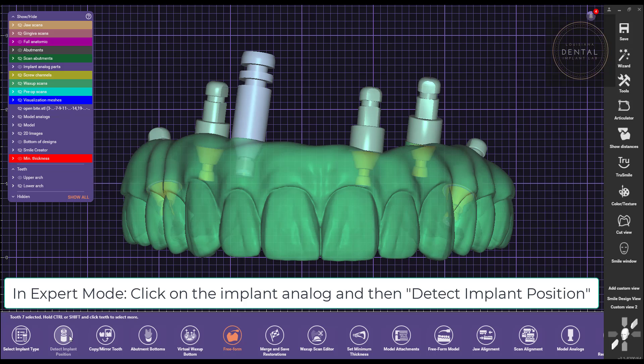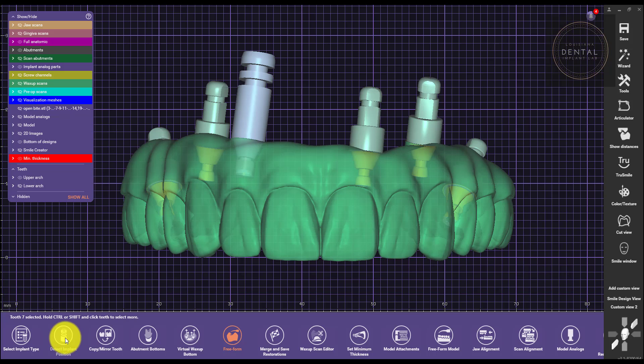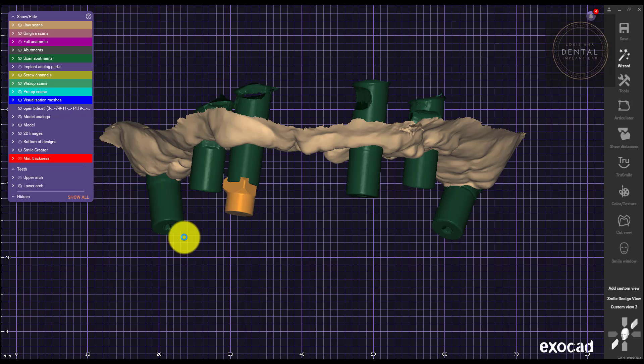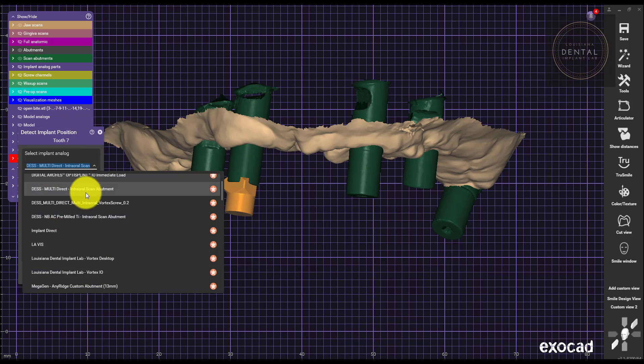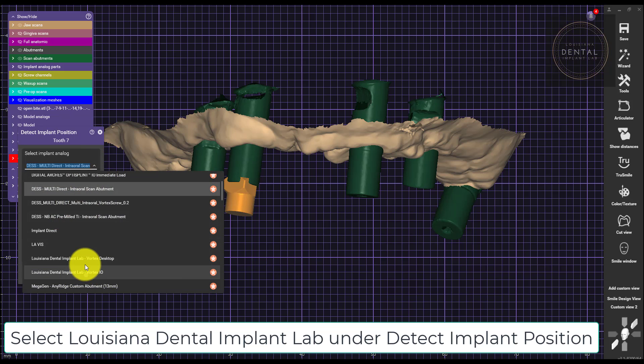make sure that you click on the implant analog you would like to change to detect the new implant screw seat. In this case, we're going to select Louisiana Dental Implant Lab under detect implant position.